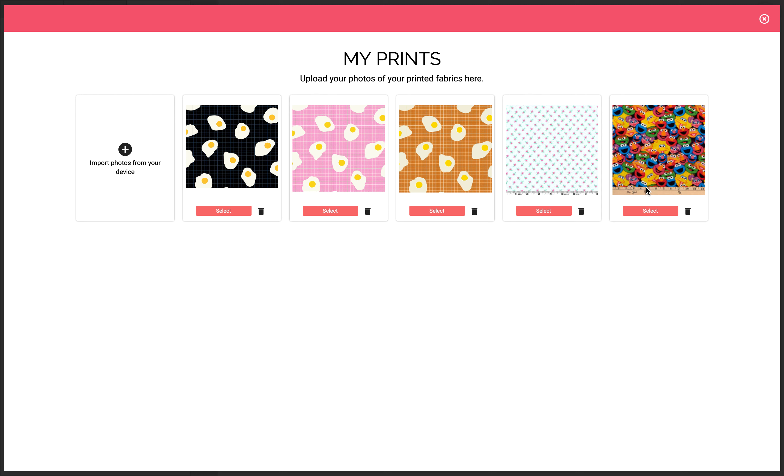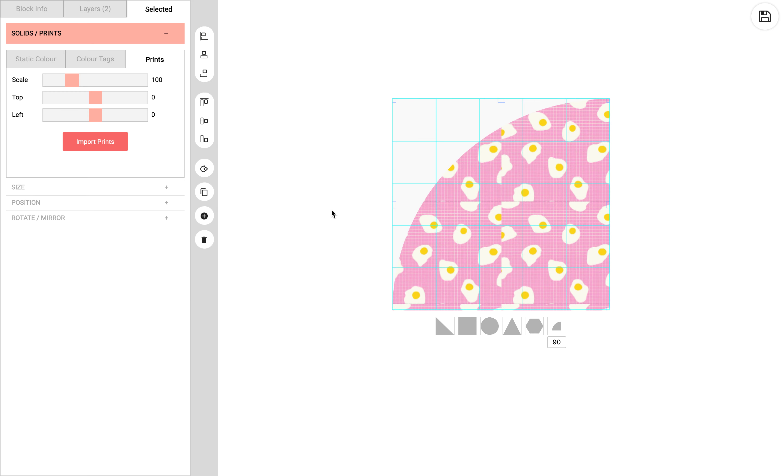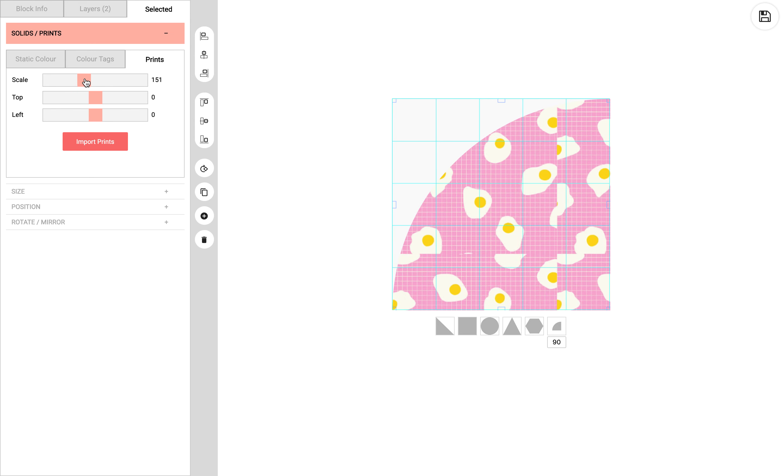So now that I have a bunch of imports here, I'm going to select the pink and then I'm going to scale it.